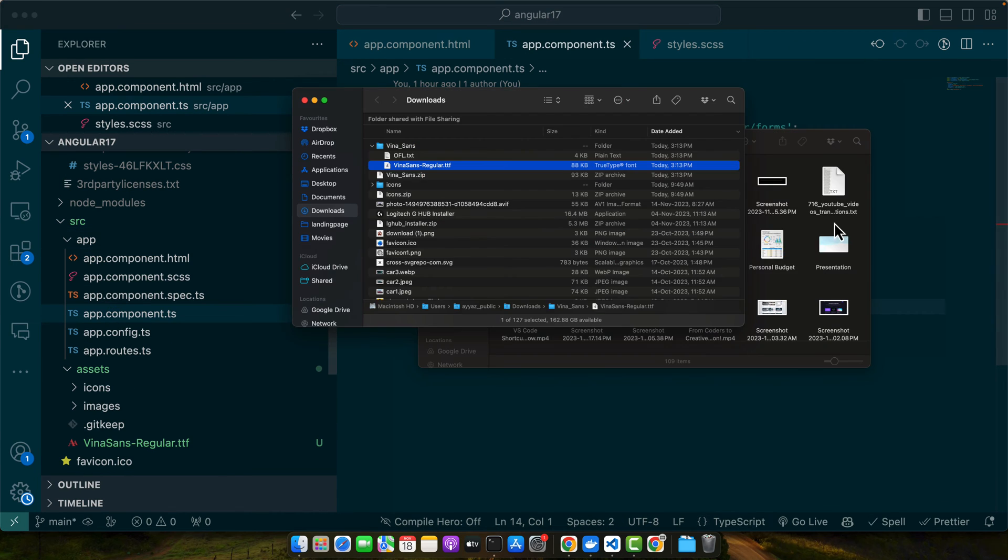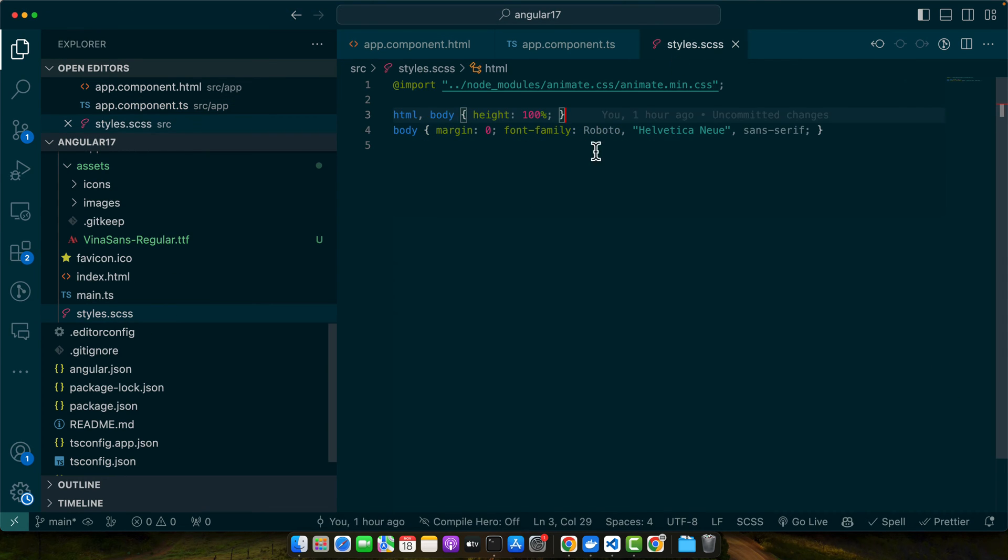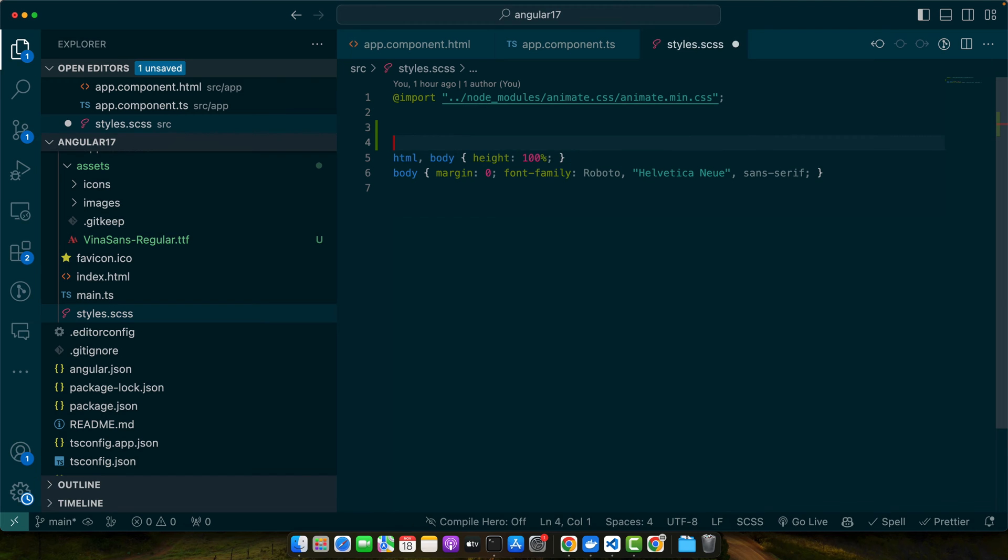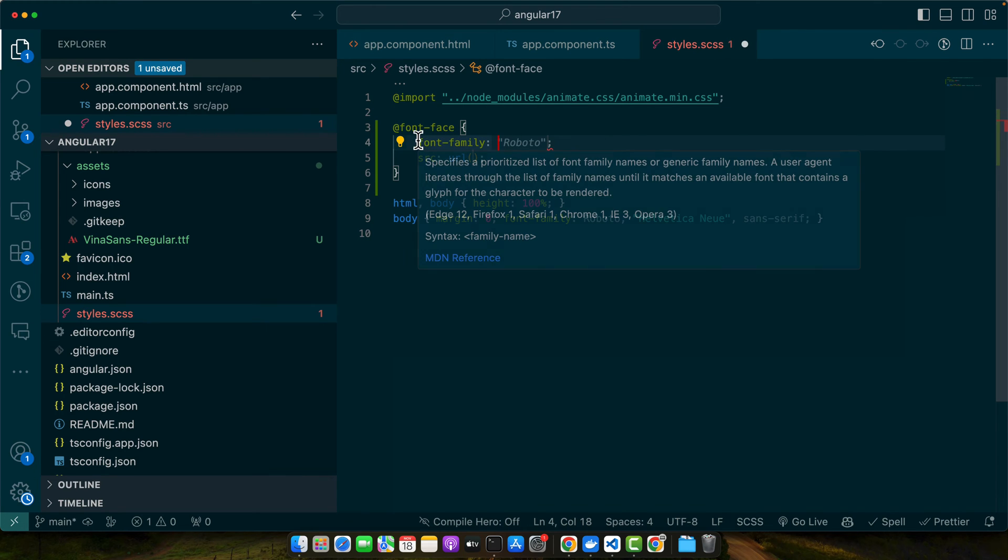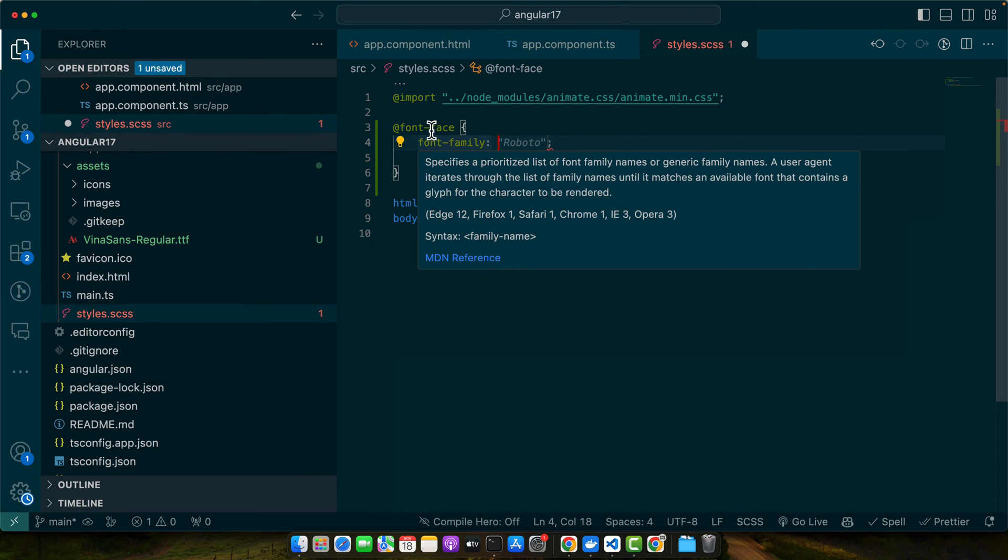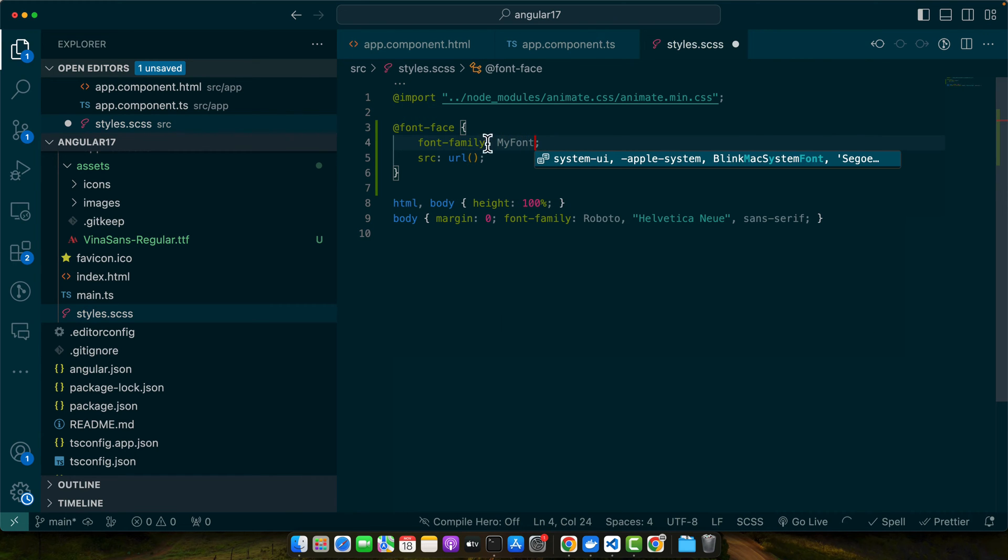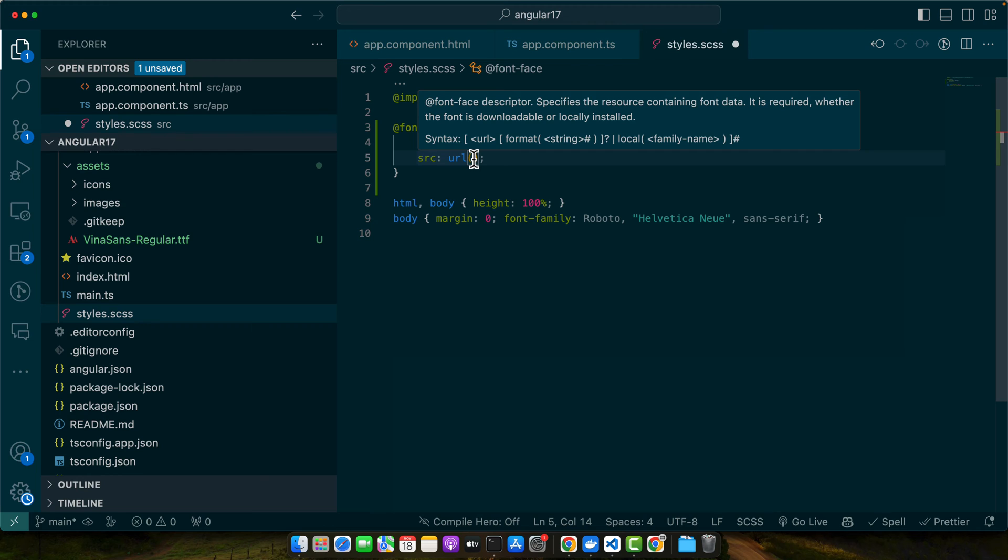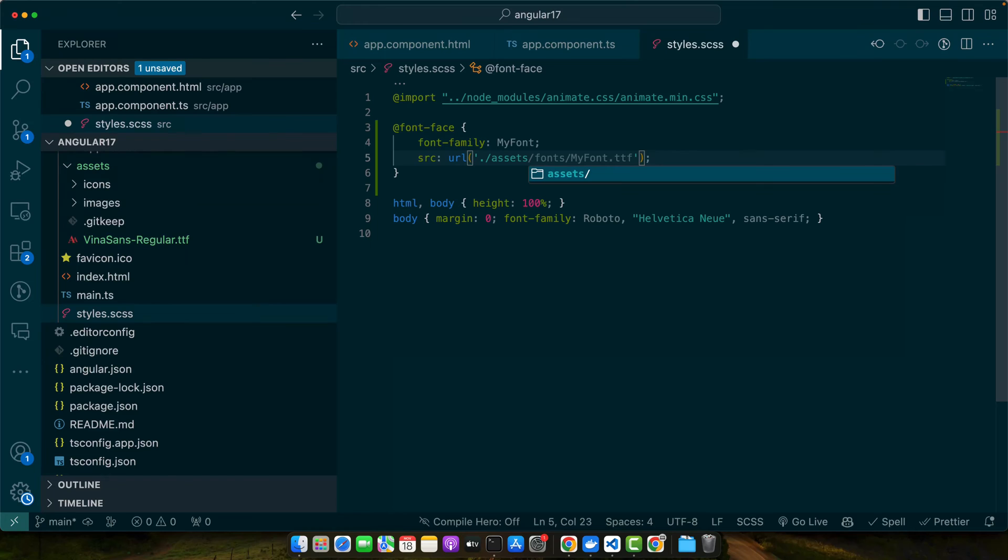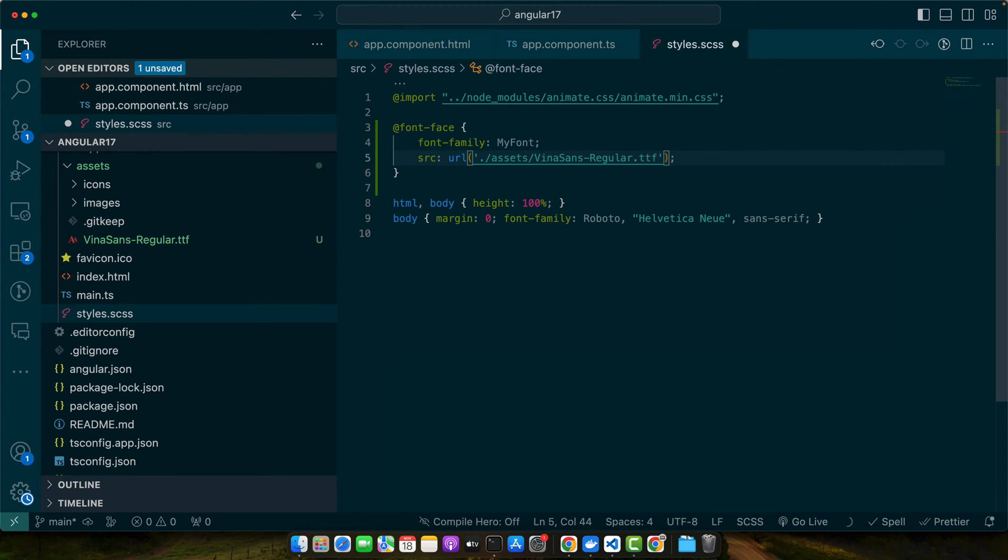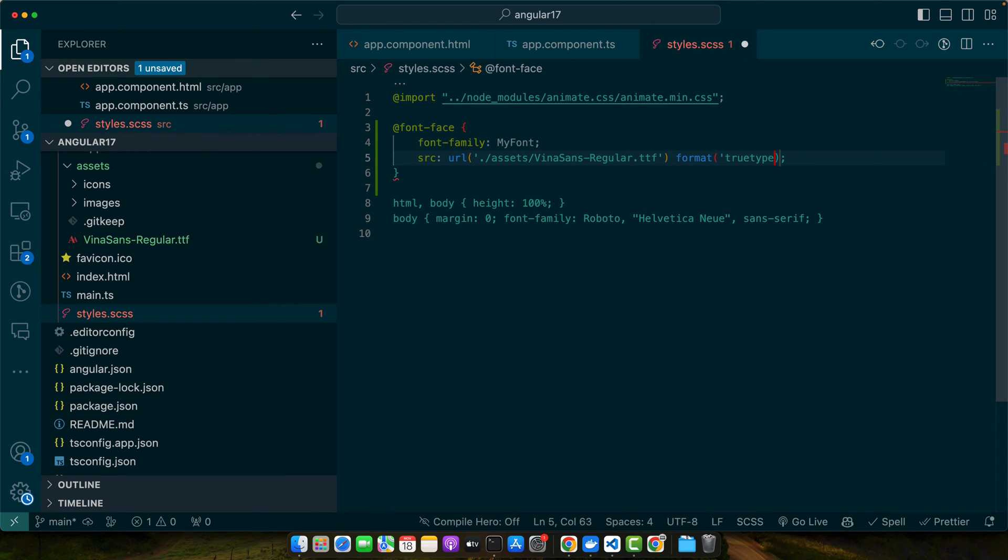Move it there and now after downloading the font update the style CSS file like this. Open it. I will add a font face and we will have font family and the source of the font. So here I will add my font name. It can be any name whatever you prefer but the URL has to be correct. So here you can add assets slash the font that you want to select and after that add a space here and provide format true type.